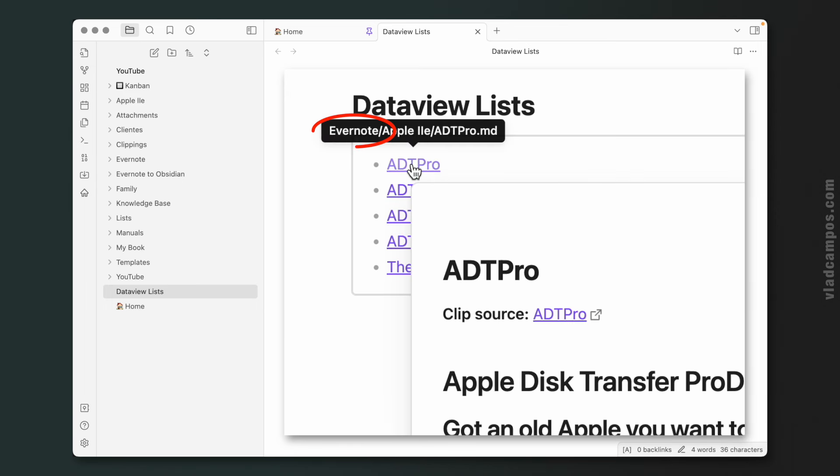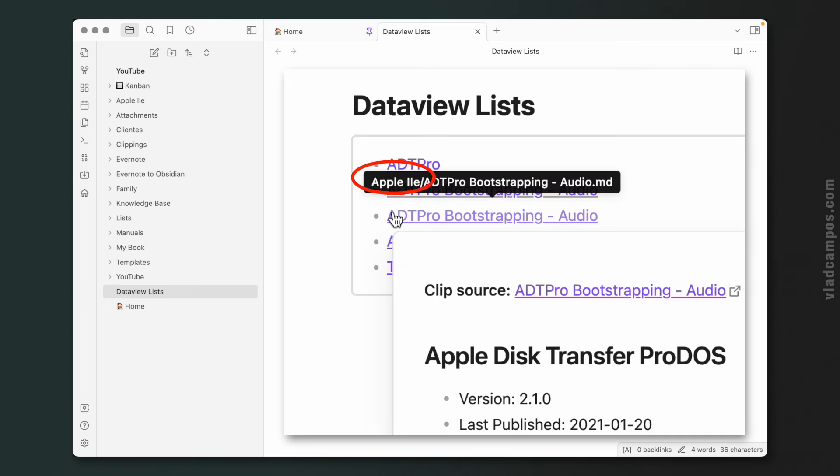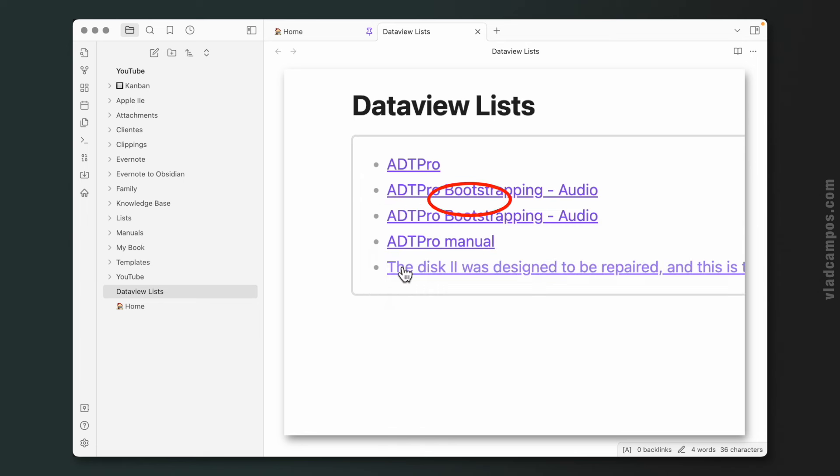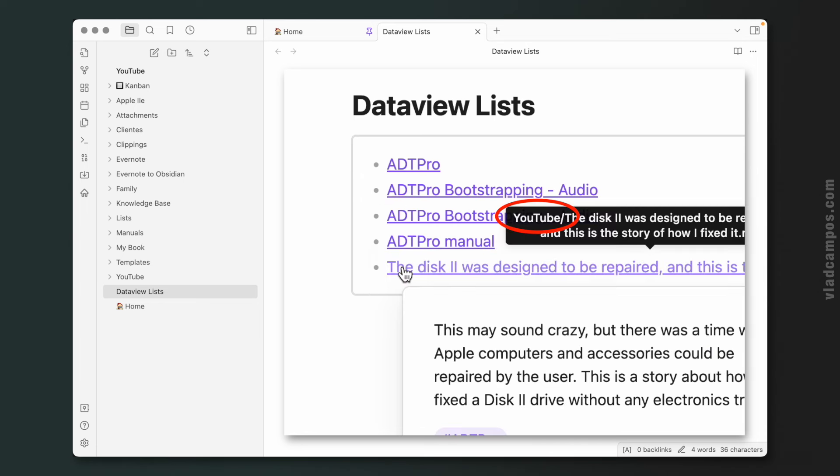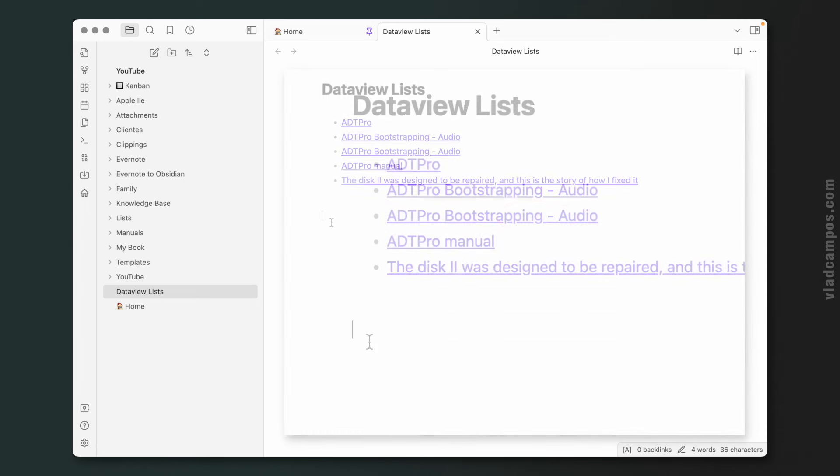And if we hover the mouse here, you can see that this one is inside a folder Evernote and inside that an Apple 2. This one here is inside an Apple 2E folder, and this one here is inside the YouTube folder.